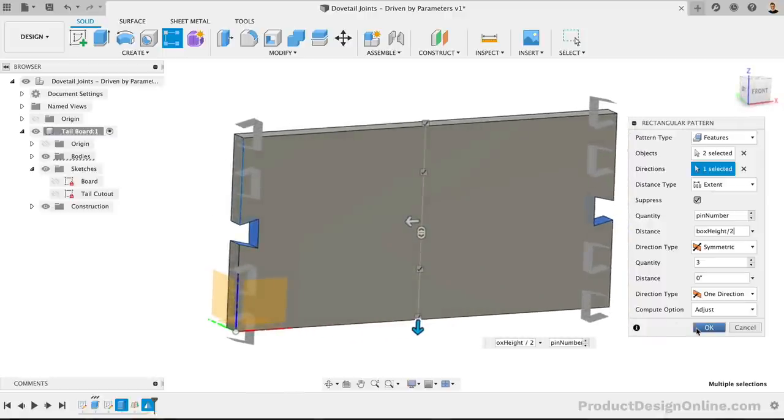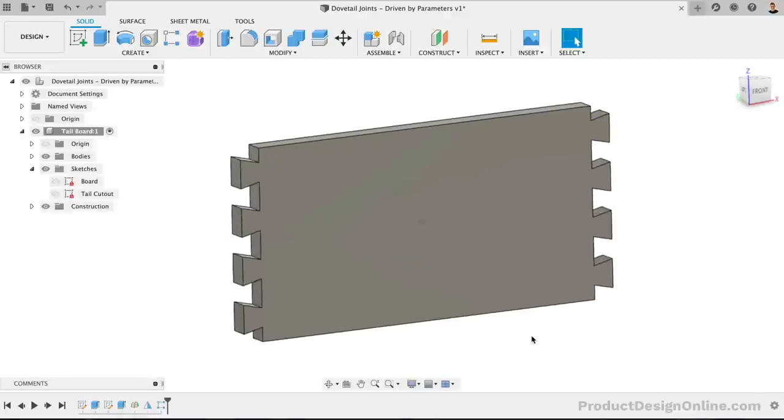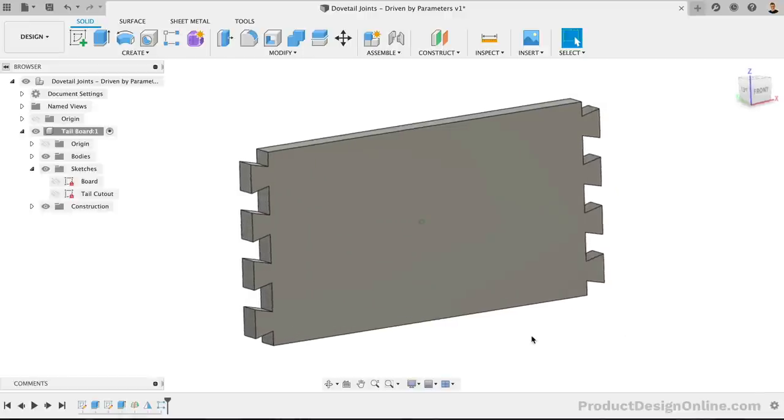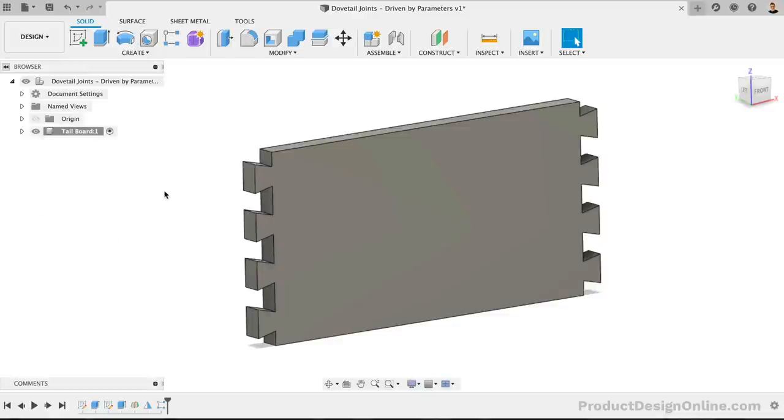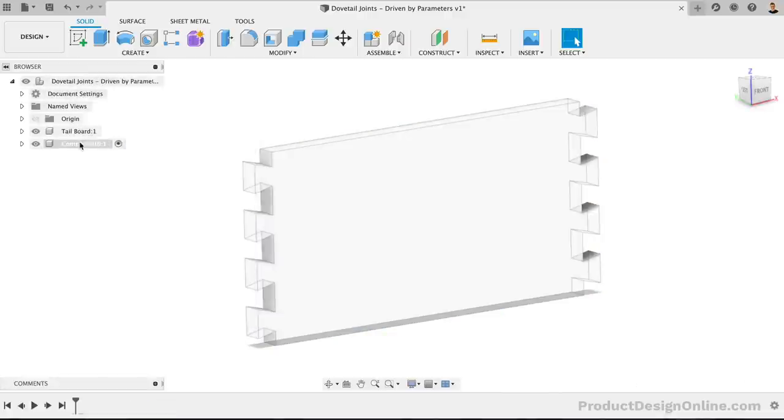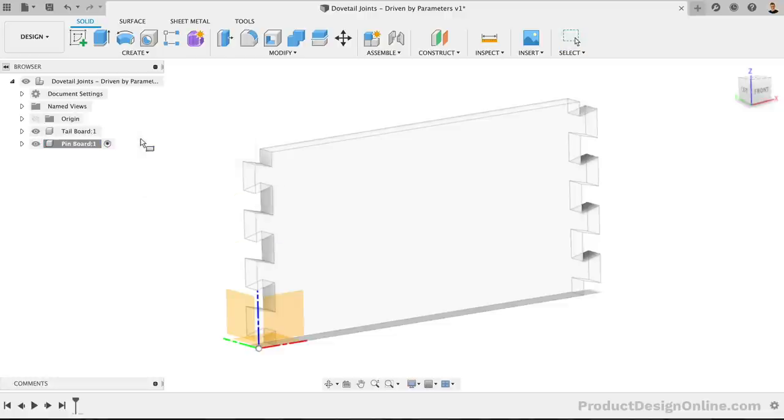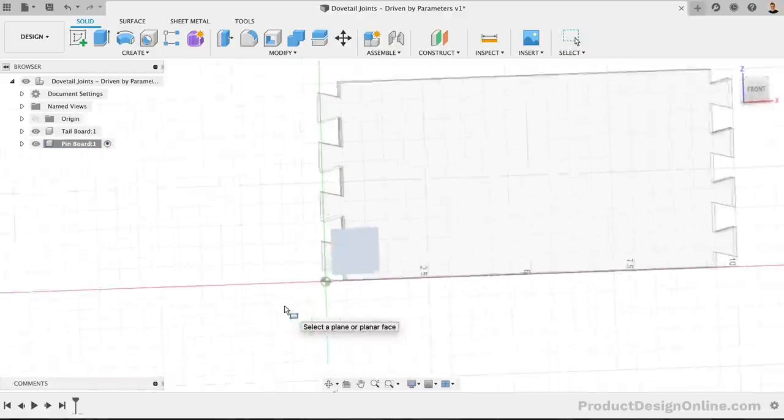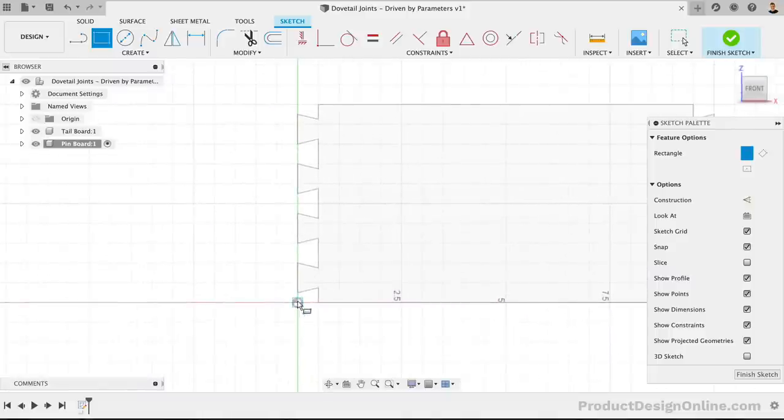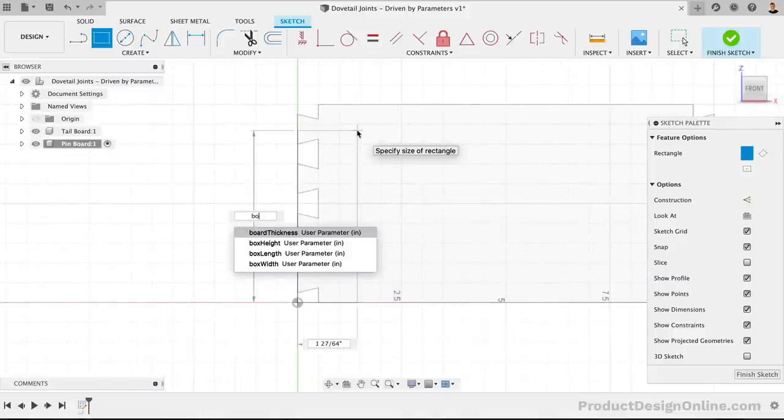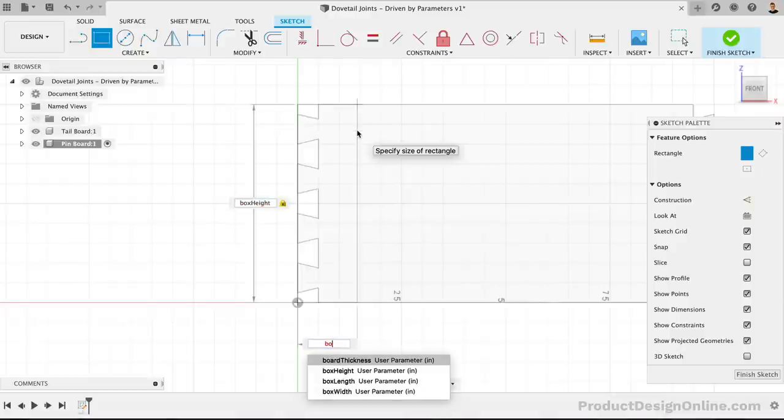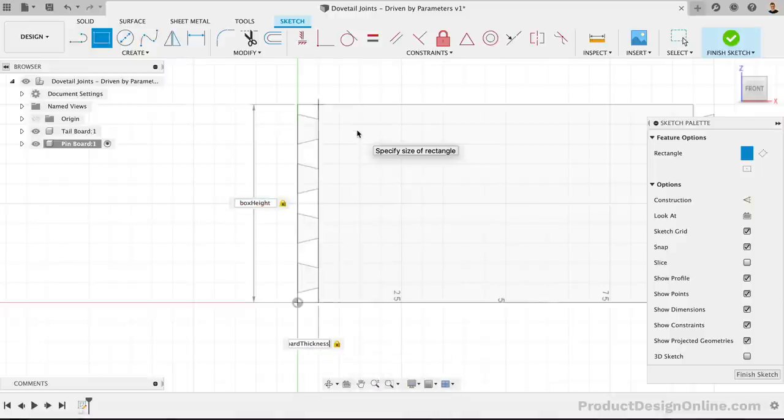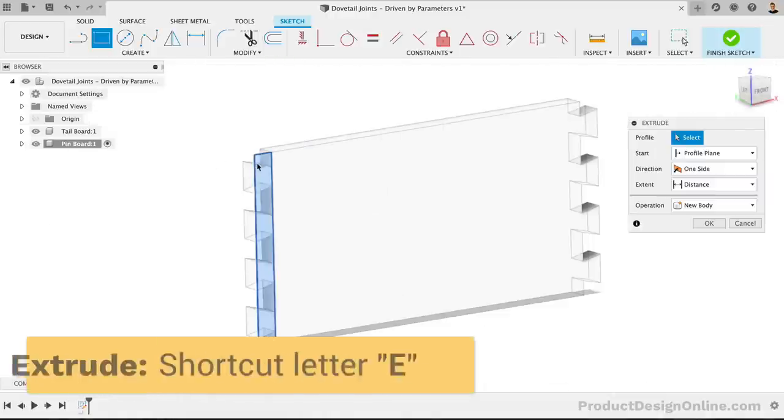The good news is that we've now done the hard part. Making the board with the pins will be even easier, as we can quickly reference the existing geometry. Let's first create a new component for the Pin Board. Again, we'll start with a two-point rectangle from the origin point of the front origin plane. We'll need the BoxHeight parameter and the BoxThickness parameter. With the Extrude command, we can make this run back the distance of the BoxLength parameter.